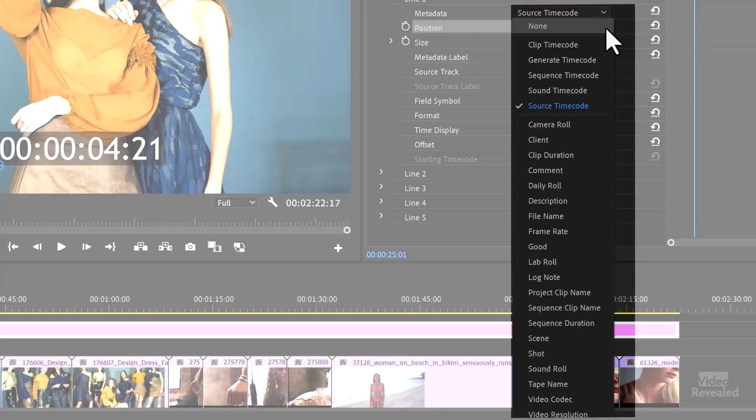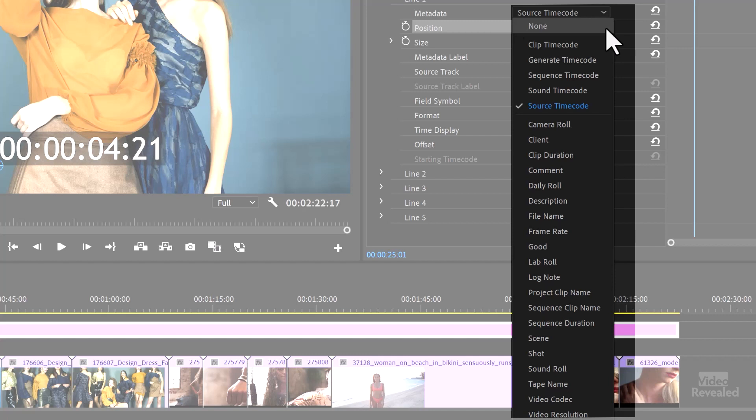What is the camera role? Client information, clip duration, comment, daily role, description, file name, frame rate, whether something is good or not good, the lab role, log note, project clip name, sequence clip name, sequence duration, scene shots, sound role, tape name, video codec, and video resolution.